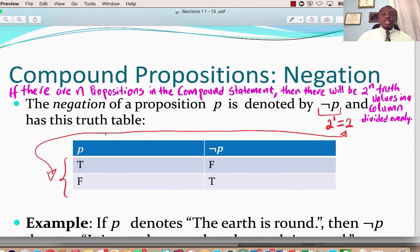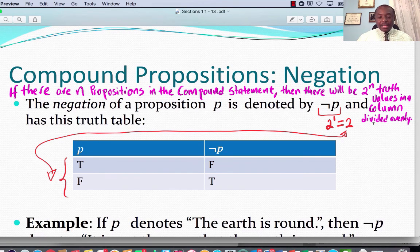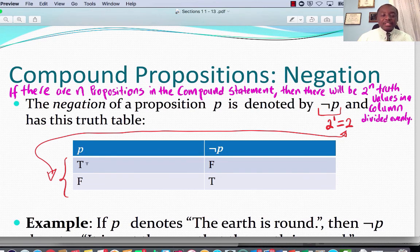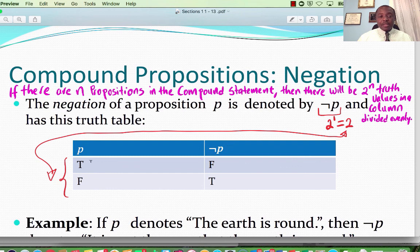Number one, let's construct the truth table for not P, negation P. If there are N propositions in the compound statement, then there will be 2 to the N truth values in a column, divided evenly. In this first case we have not P — there is only one proposition, so there would be 2 to the power 1, which is 2 truth values: T and F. So under P we have true, false. And not P: not true is false, not false is true. That is the truth table for negation P.